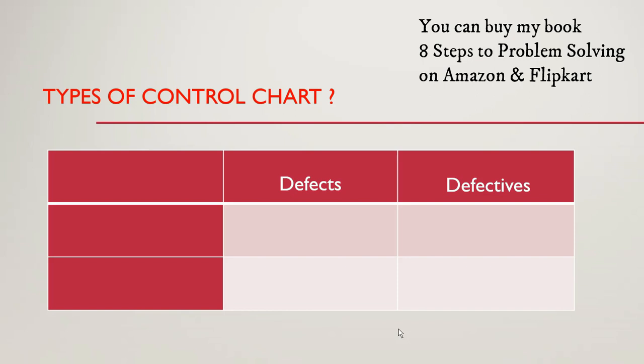Sometimes our customer monitors us on defective units and sometimes they monitor us on defects. So when they are monitoring us on defects the charts are different and when they are monitoring us on defective units the charts are different.